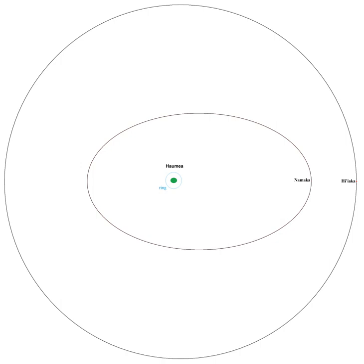However, in a situation unique among regular satellites, the great torquing of Namaka's orbit by Hiiaka preserved the viewing angle of Namaka-Haumea transits for several more years.